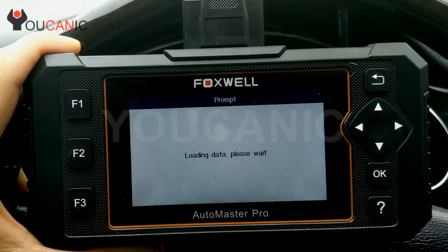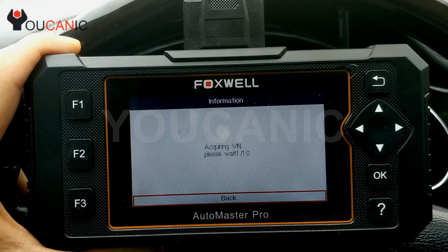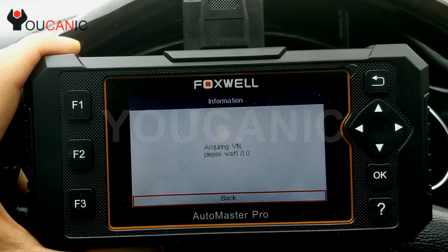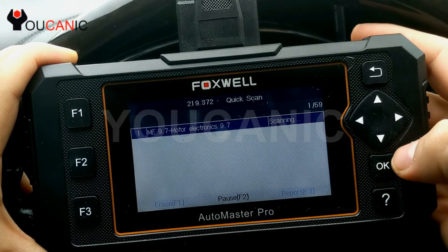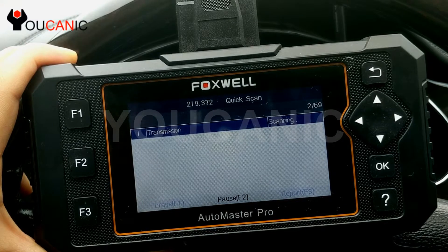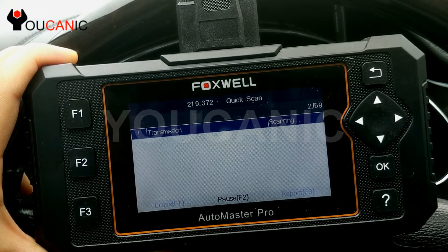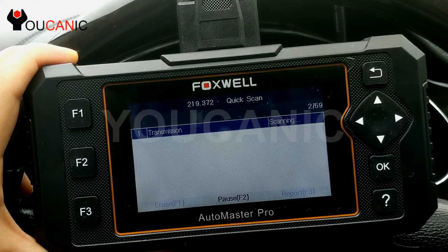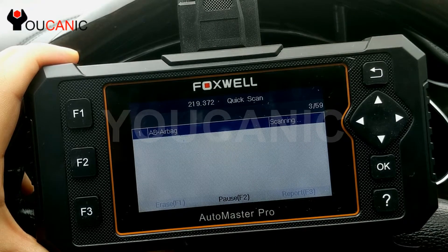We'll go to auto scan VIN here, which should pull the VIN number from the vehicle. Come here to quick scan and press OK. What this will do is go through all the modules that this make could possibly have and scan all of them, telling you if there are codes or no codes. If a module is not installed on this car, it'll just skip it — so you're not going through modules the car doesn't even have.